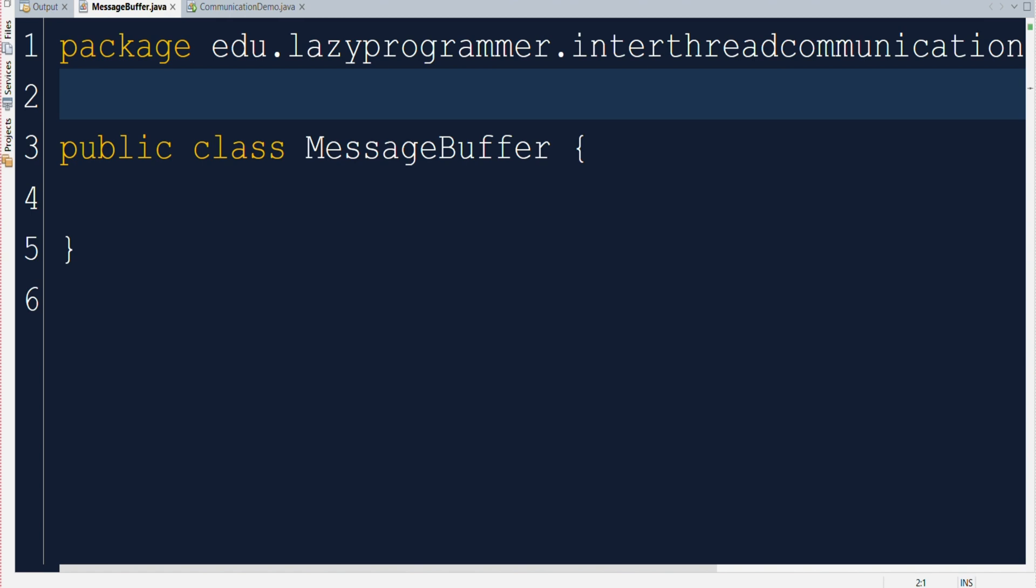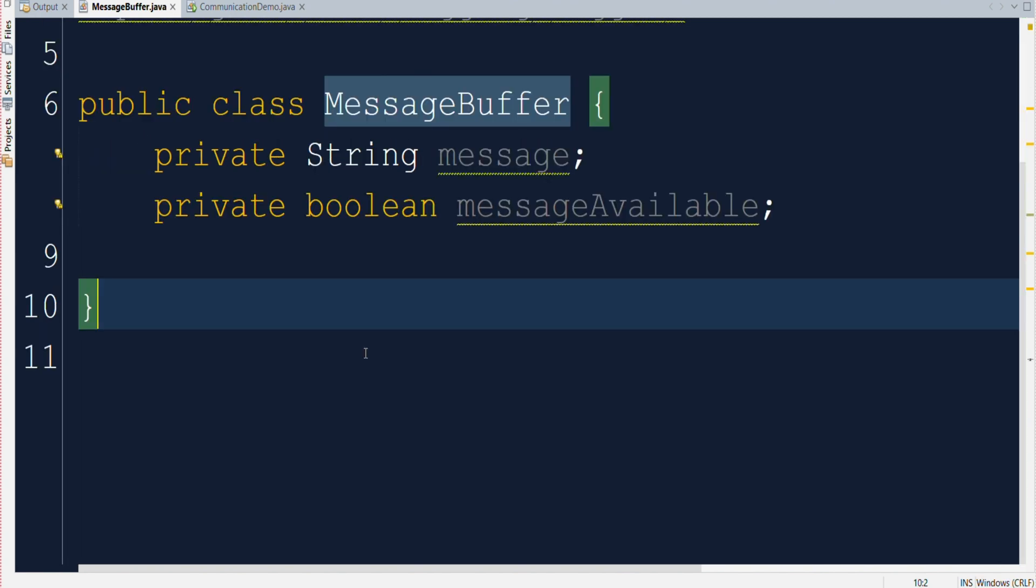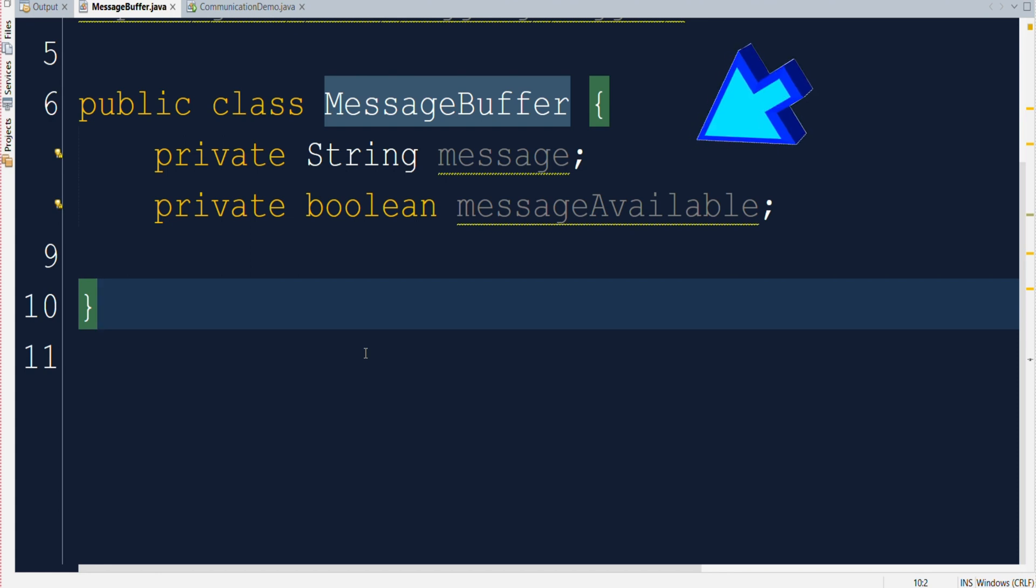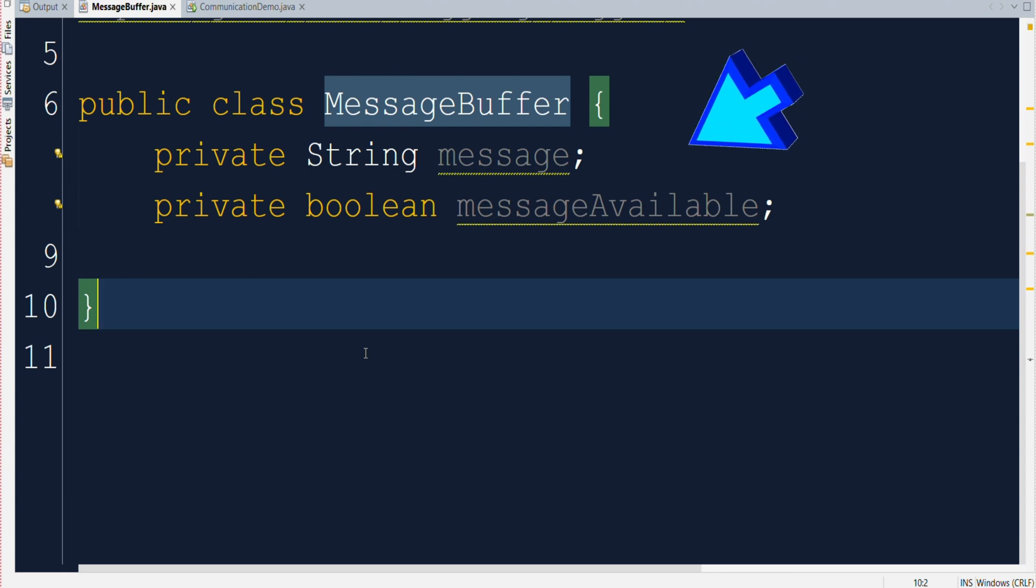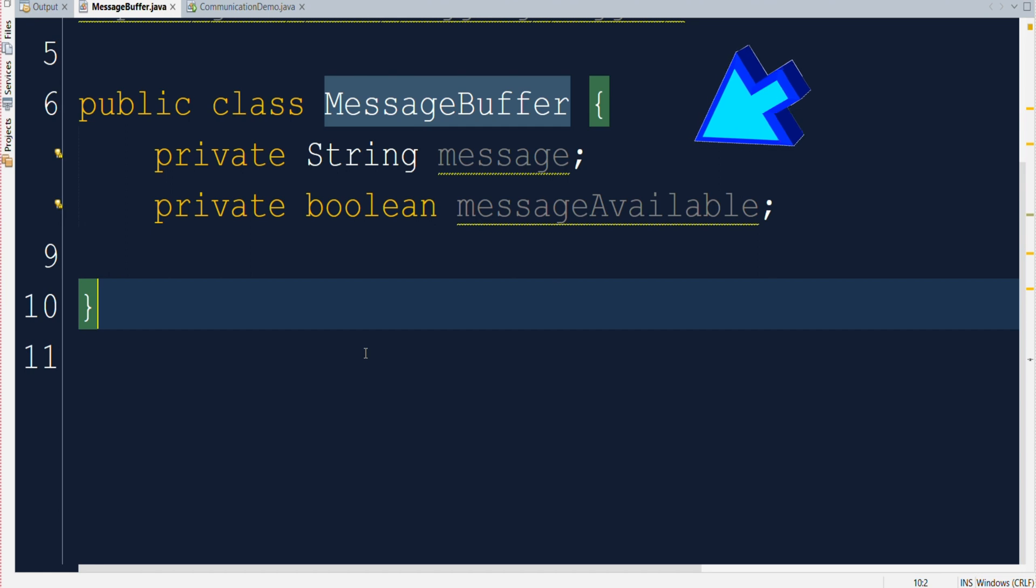Let's quickly start and see the coding example. I'll explain it in the steps. Here we have a message buffer class that contains two instance variables. One is of type string that stores the actual message content and second one is of type boolean which will tell if there is any unread message available in the buffer or not.